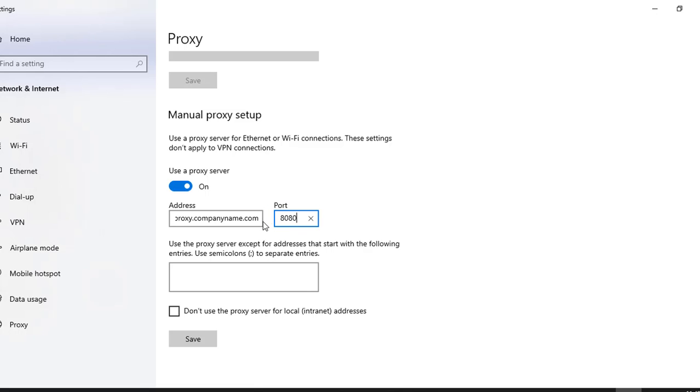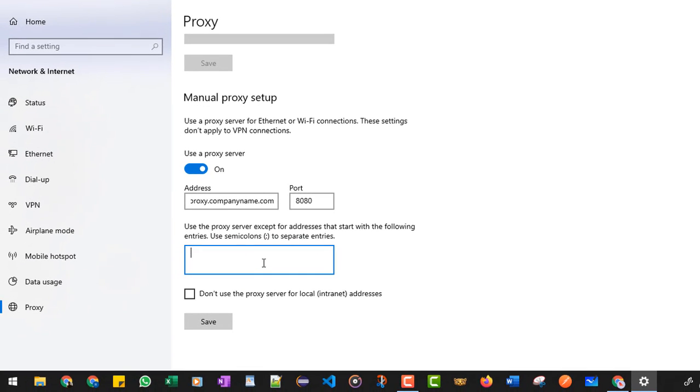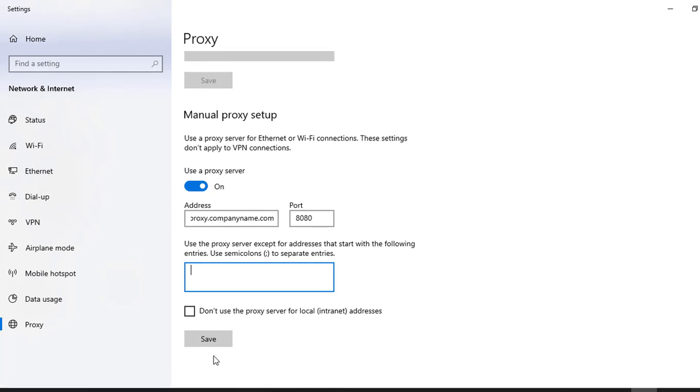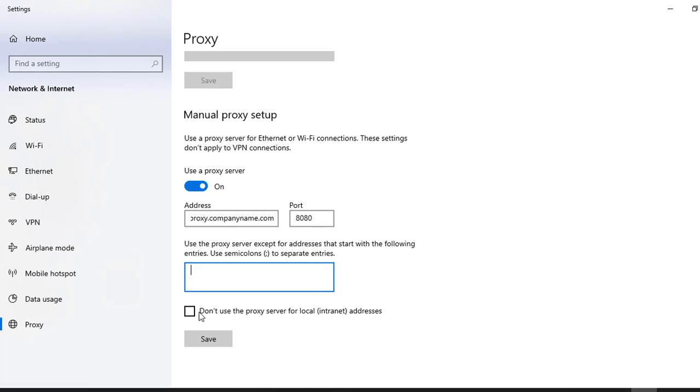And you can also specify the websites for which you don't want to use this particular proxy server. And if you want, you can also disable the proxy server for local addresses.